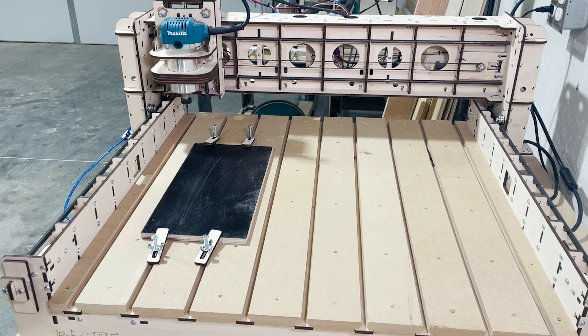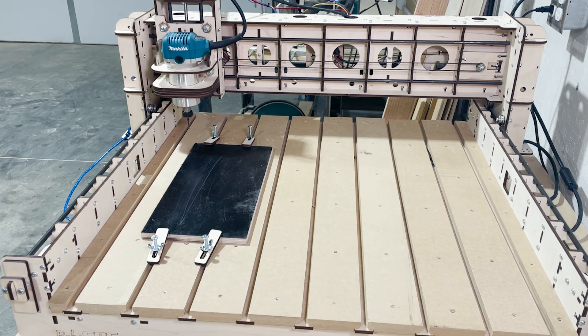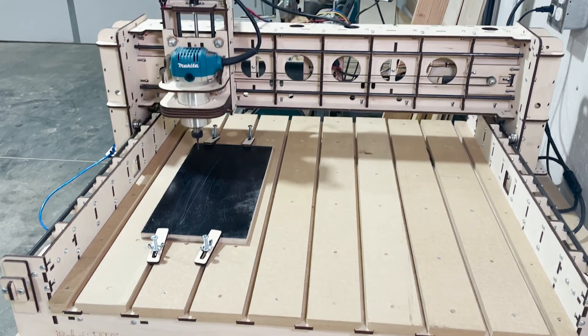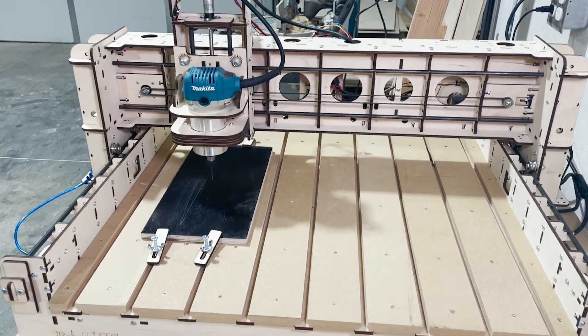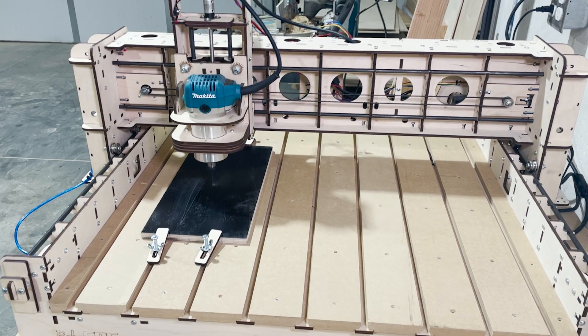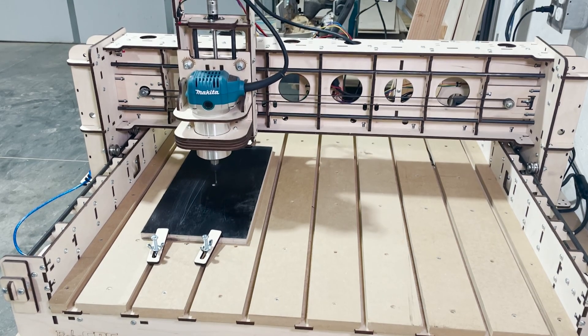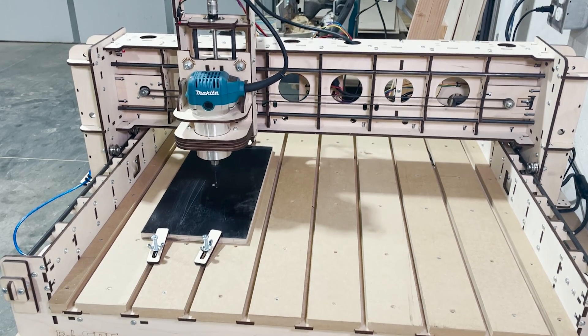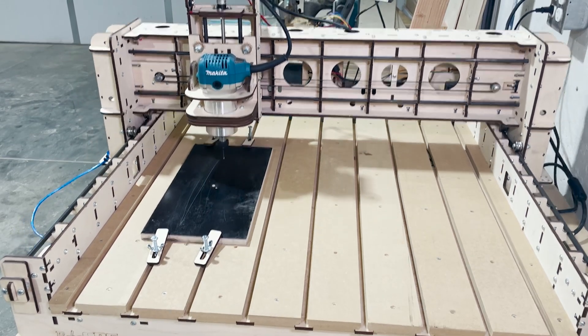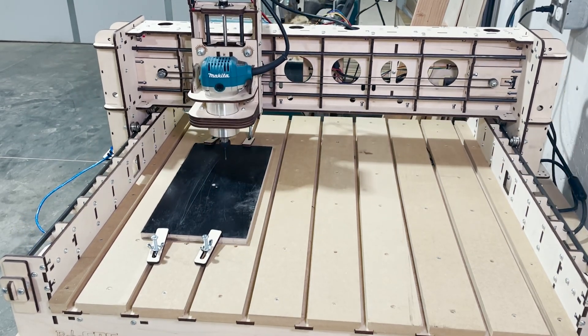And there you have it. We have successfully completed our first carve. Please see the rest of our videos as we try to explore some of the features in basic cam. And we will see you next time.